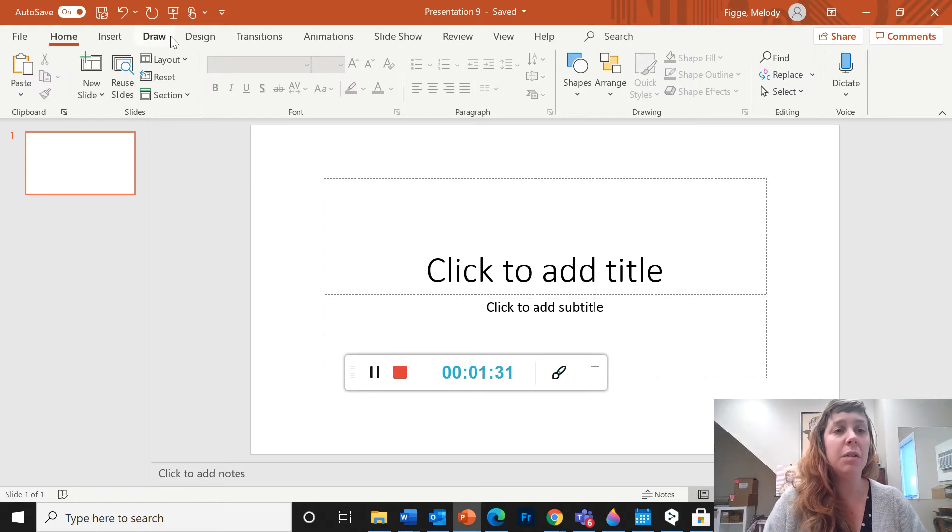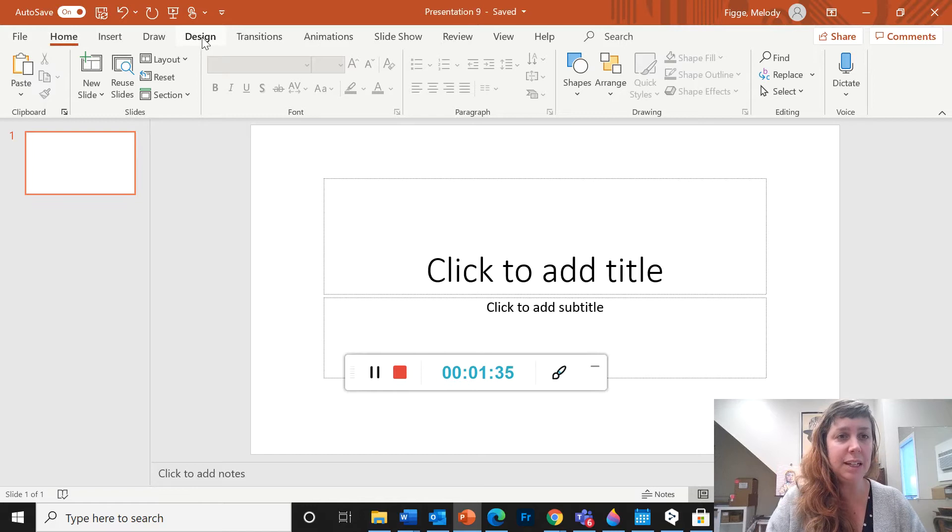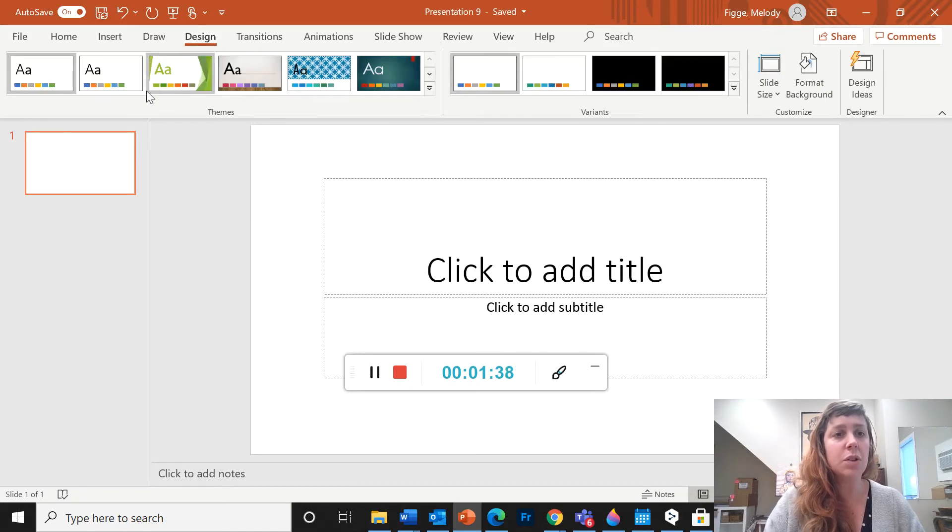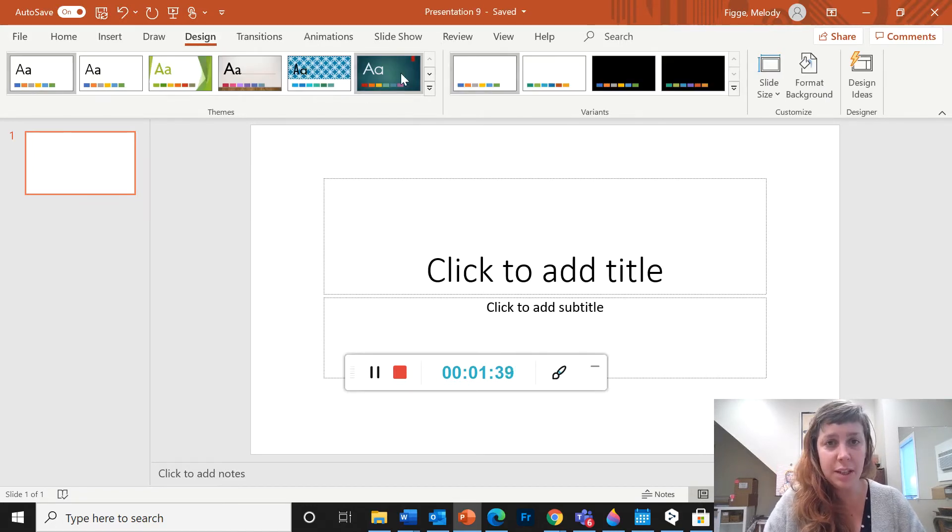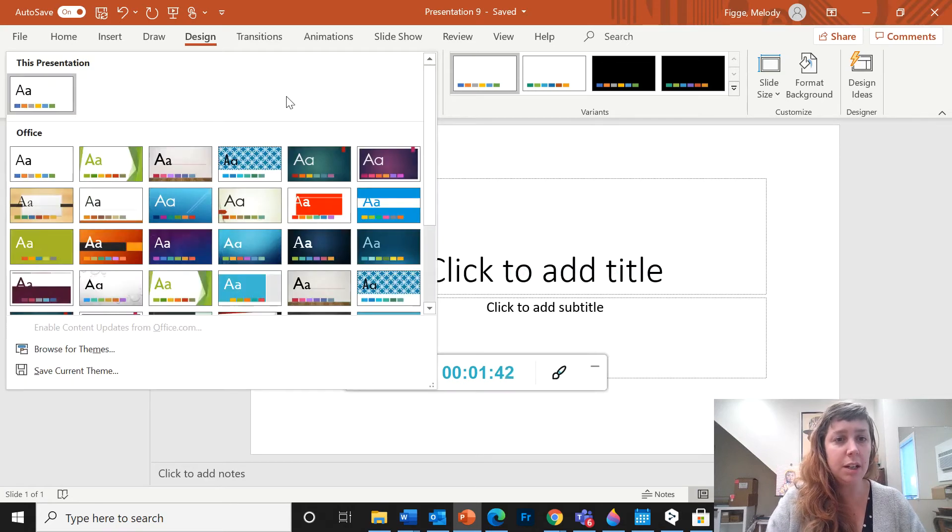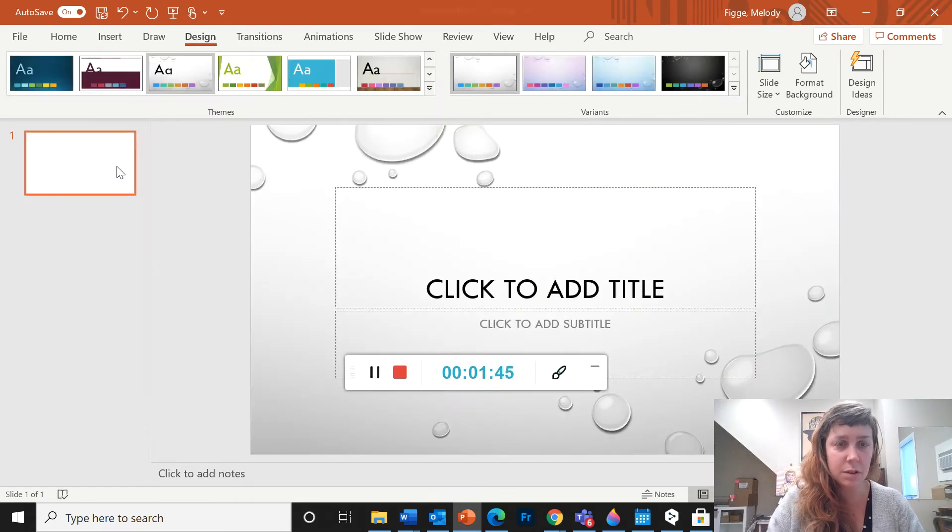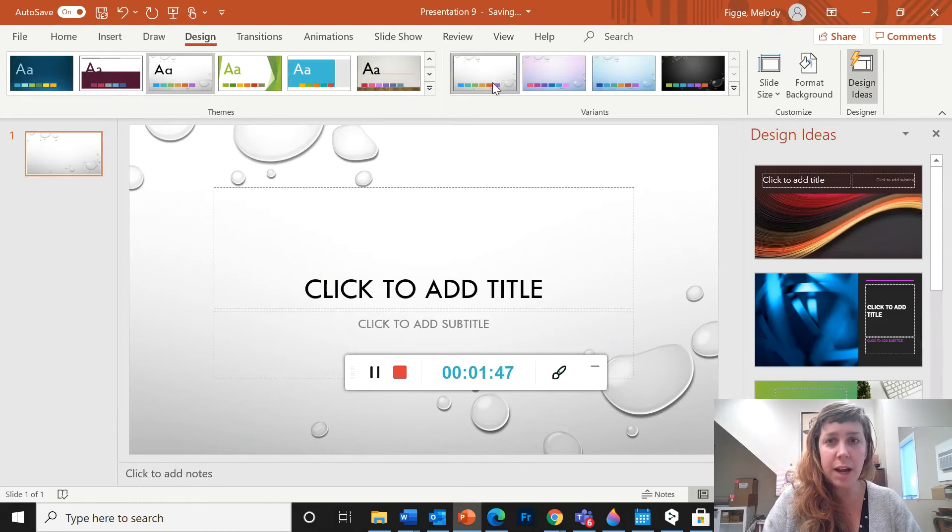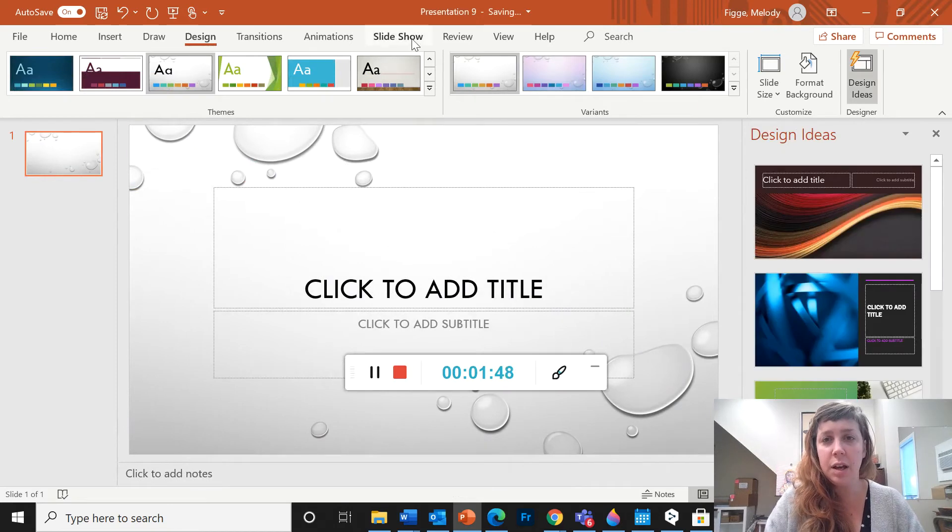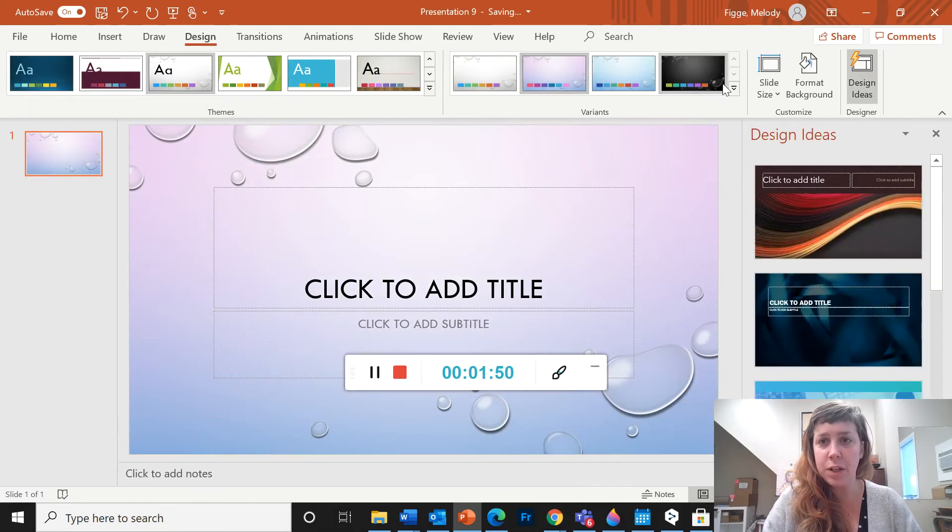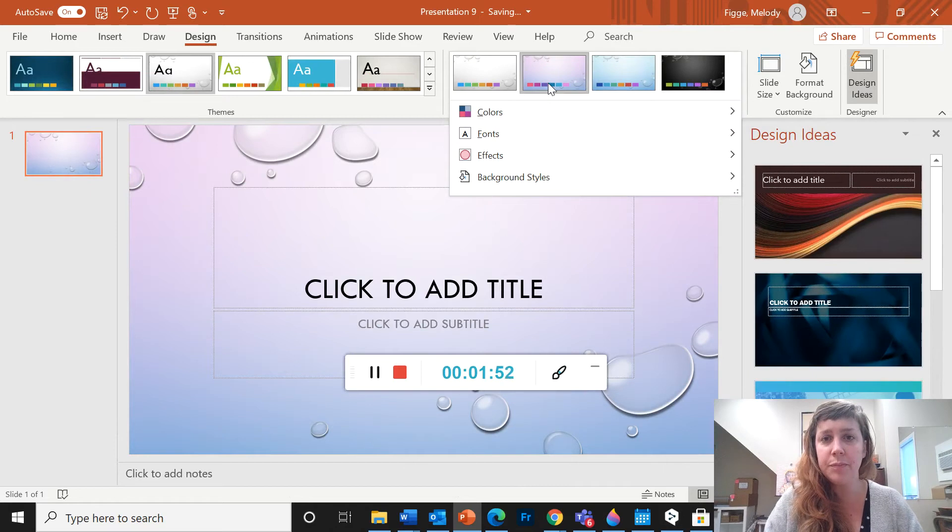So I want to start in design. If you come up here to the top, click on design. So here are some themes. You can choose from any of these themes to add a background. Each one has some variations that you can choose from.